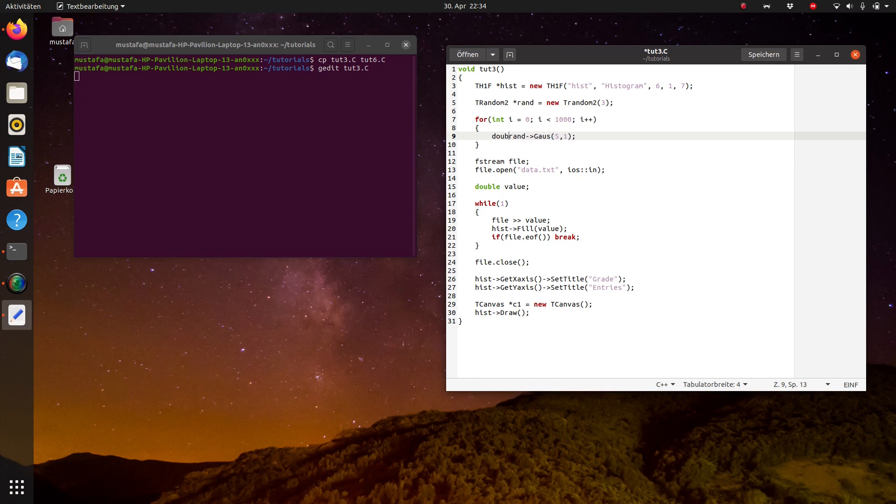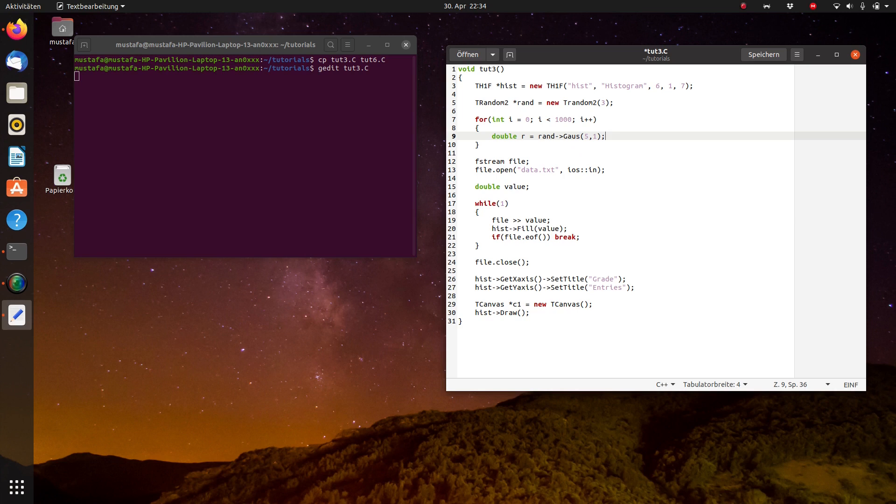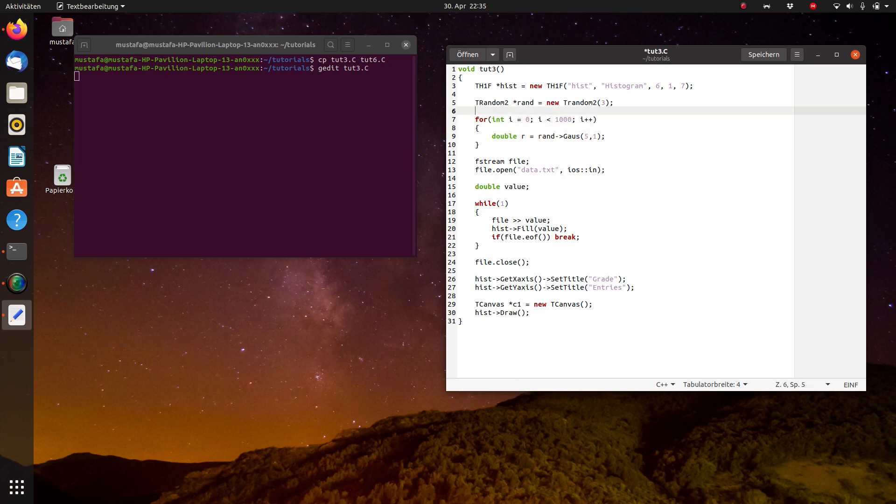And again we store this in a variable, we call it r. And we could directly plot this data with a histogram, but we want to go one step further. First we create a file, we store all the data inside this file, and then we read out this file and plot it in a histogram. So we can pretend that we have real data, but of course we generated this before with a random generator.